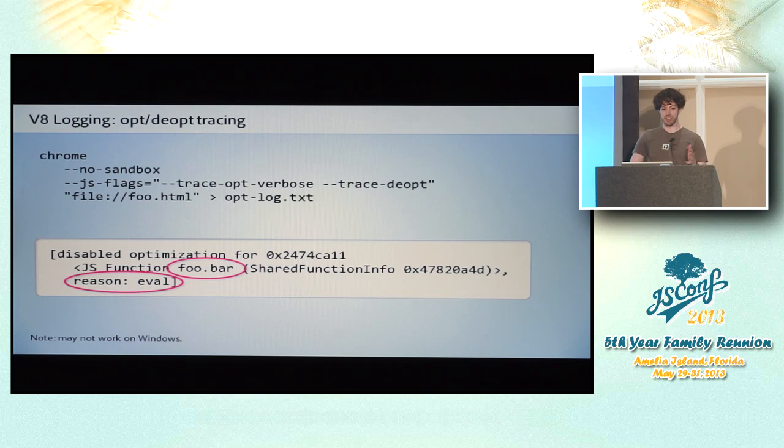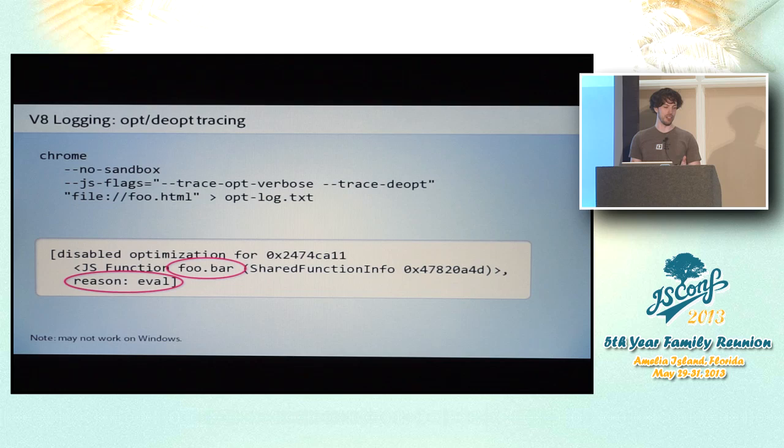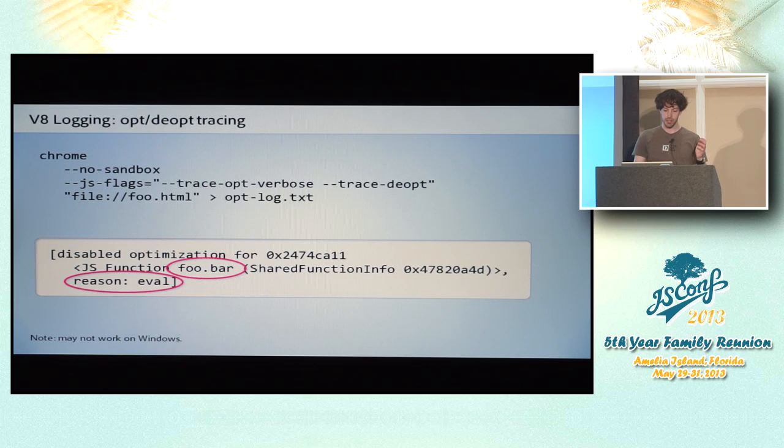This stuff is, again, on the extreme end of the crazy scale because of not only the complicated setup, but also the data file that you get here is pretty hard to parse through. The reasons that it lists are often pretty vague. And from what I've seen, it seems to not always list all of the functions that you expect it to list. So sometimes it may be missing information. So it's pretty hard to parse through if you don't know the V8 source code, which I certainly don't.